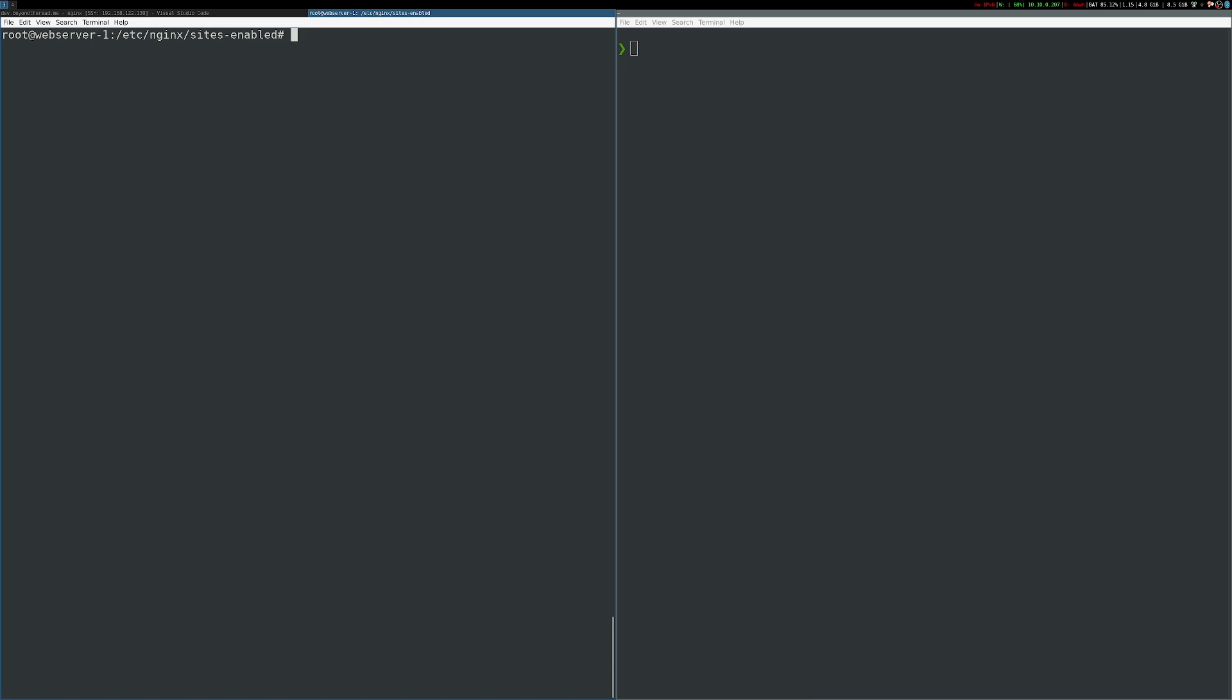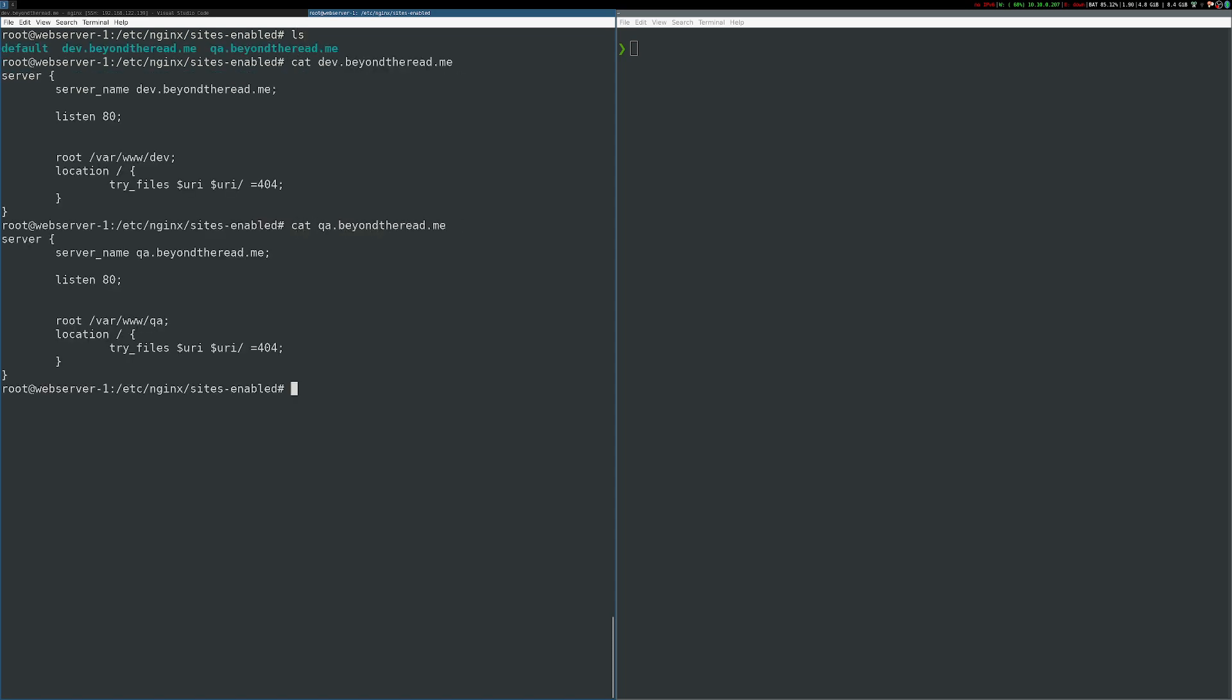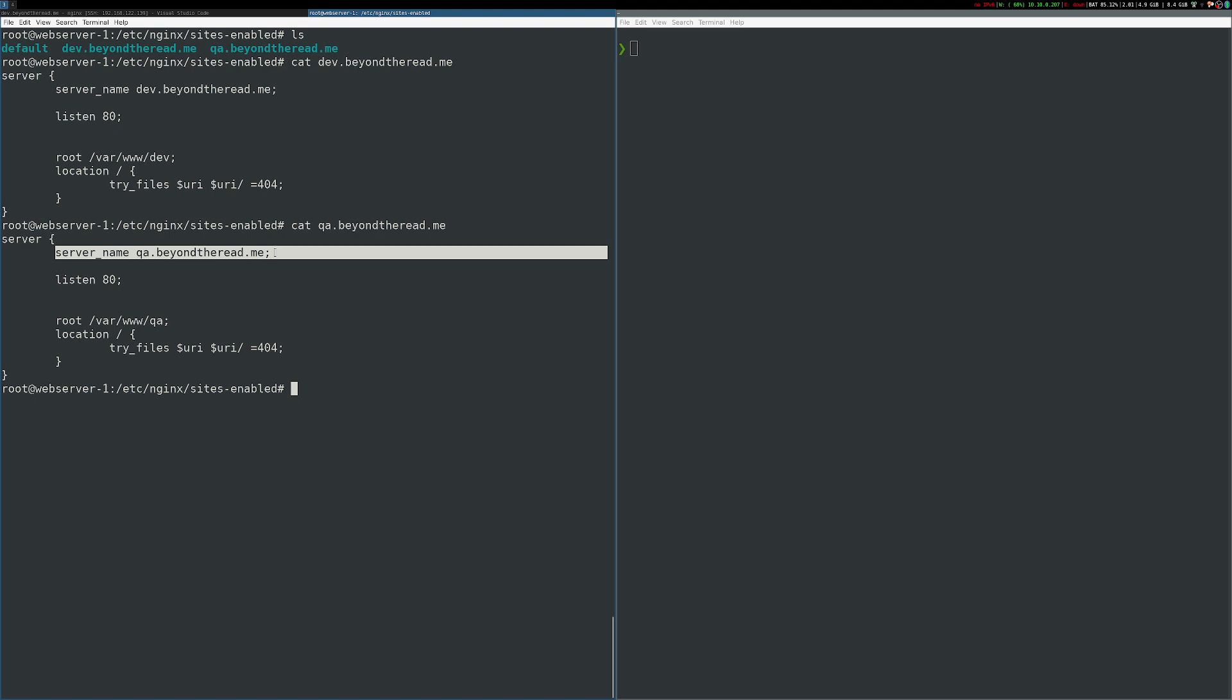So let's start by taking a look at the host header in action. I have two simple site configurations in /etc/nginx/sites-enabled. These configurations are identical aside from the server name directive, as you can see here, one is for dev.beyondtheread.me, and one is for qa.beyondtheread.me.